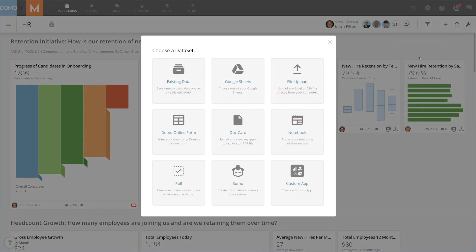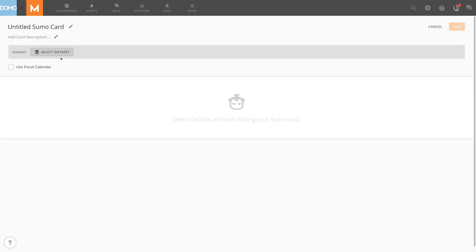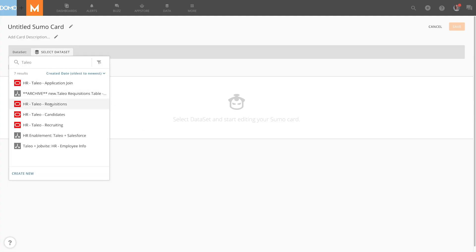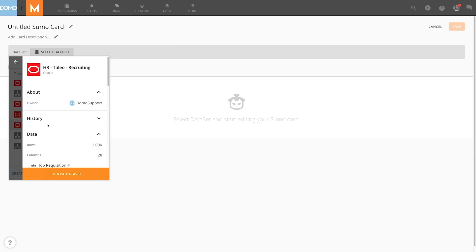I'm going to add a new card. I'm going to use the Sumo table to do so. I'm going to select the data set that I know has my information which is Talio recruiting.